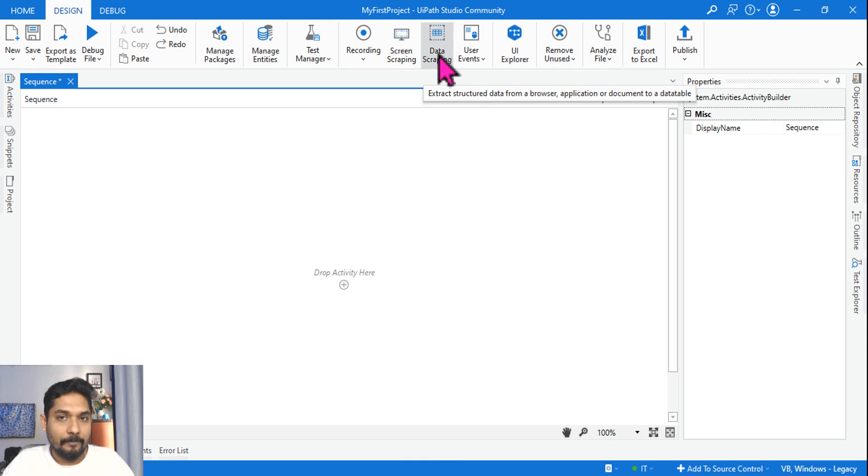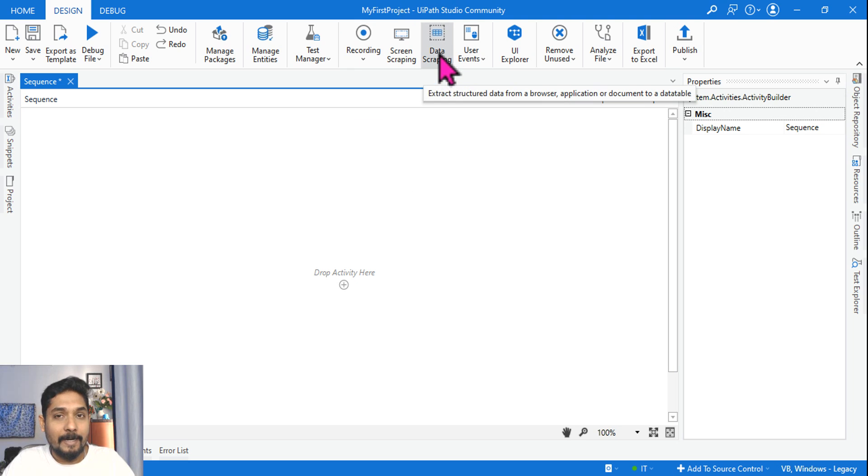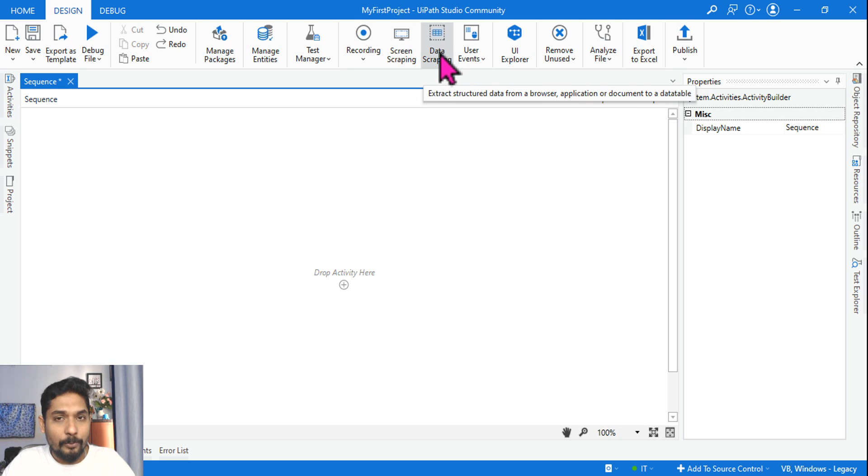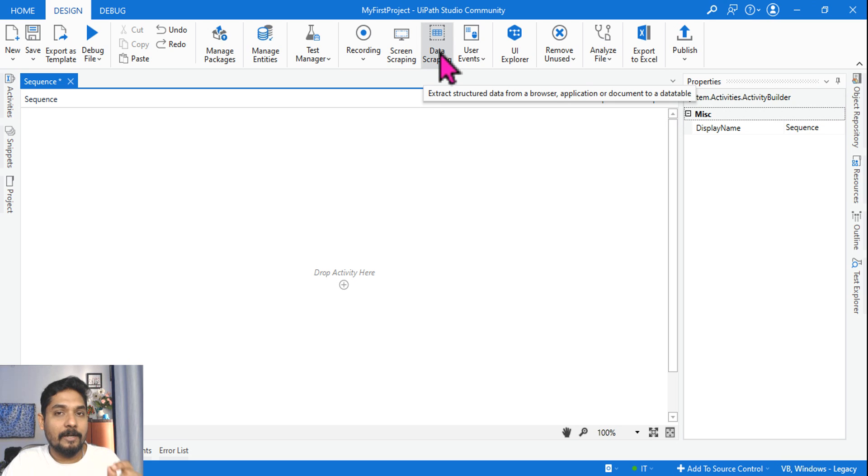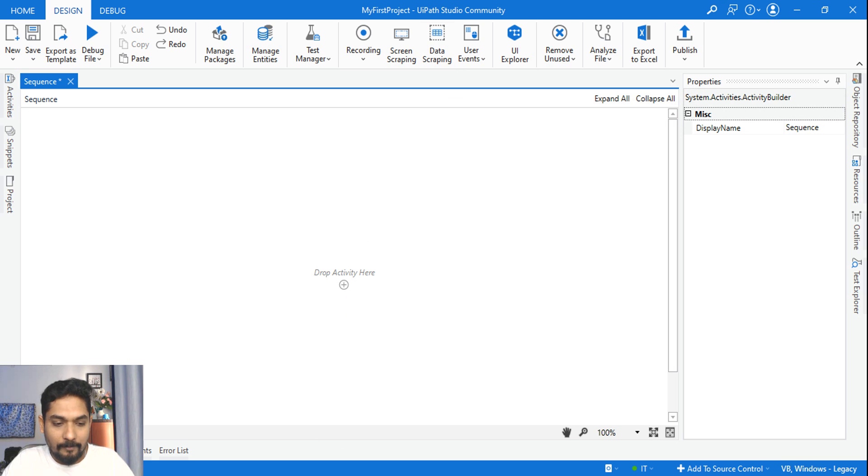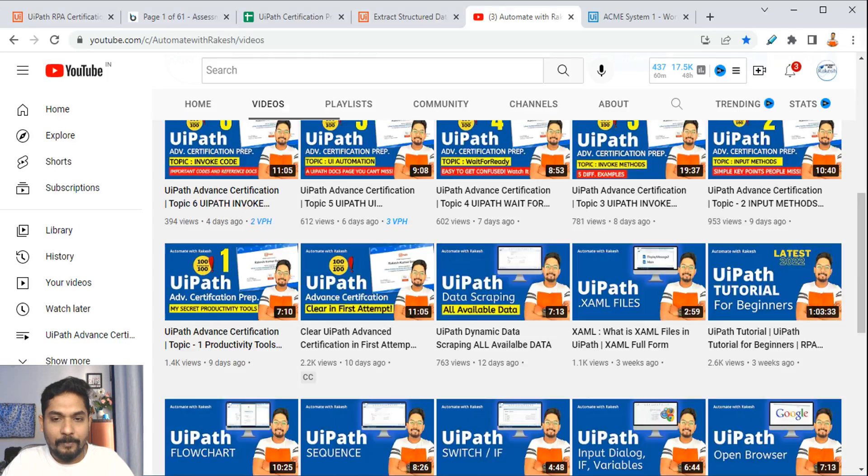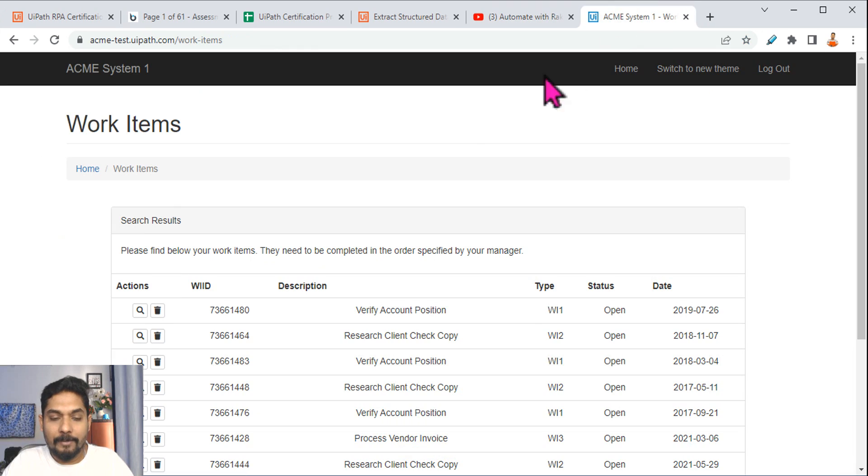Now very first thing, I hope you must have already used data scraping. This is the part of your classic design. Data scraping in UiPath, when you do data scraping, one of the activities which comes is Extract Structured Data.